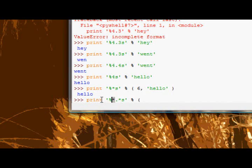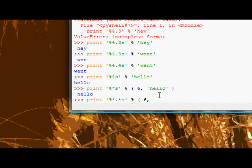In the place of the field width, we supply the field width first, and then we supply the precision. So we can have a field width of 6, but a precision of only 3, so half that.